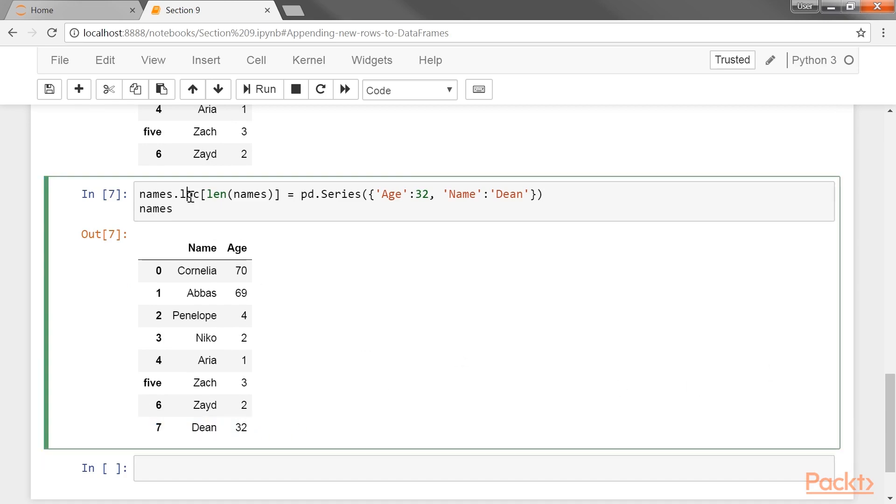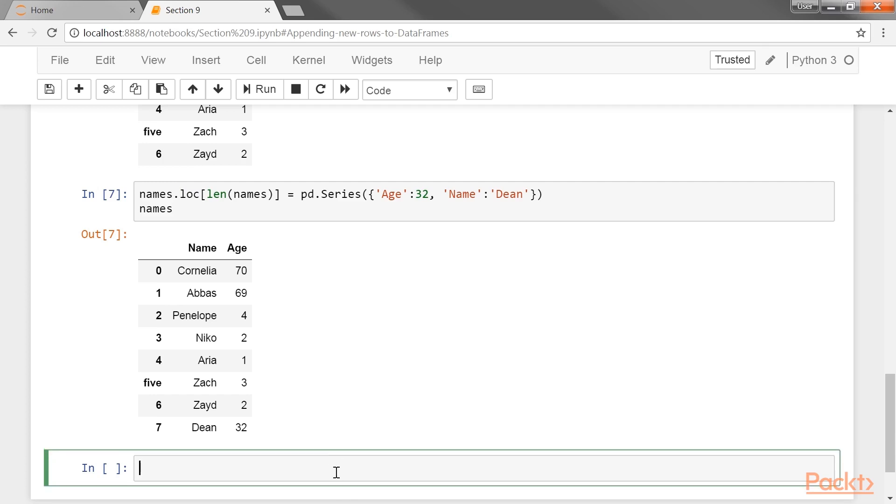These operations all use the loc indexing operator to make changes to the names data frame in place. There is no separate copy of the data frame that is returned. In the next few steps, we will look at the append method, which does not modify the calling data frame. Instead, it returns a new copy of the data frame with the appended rows.